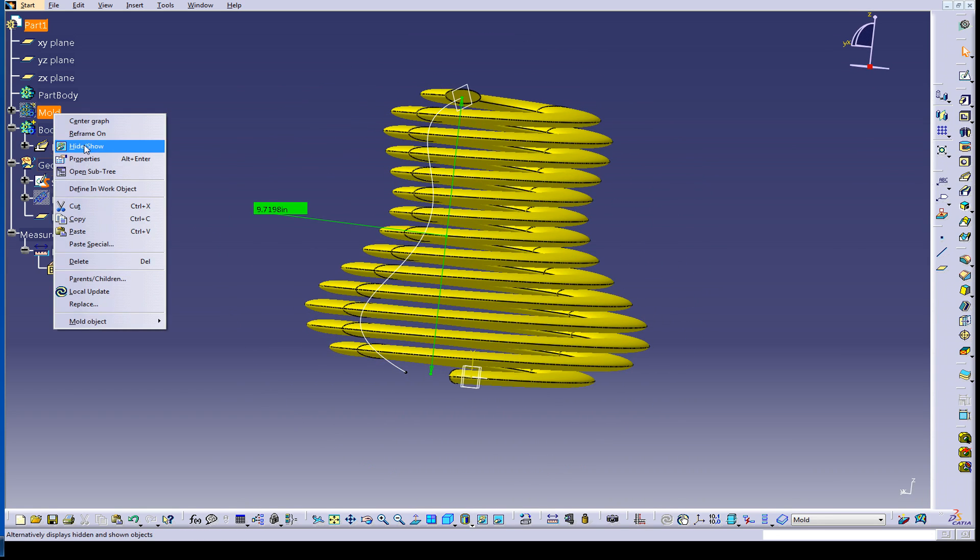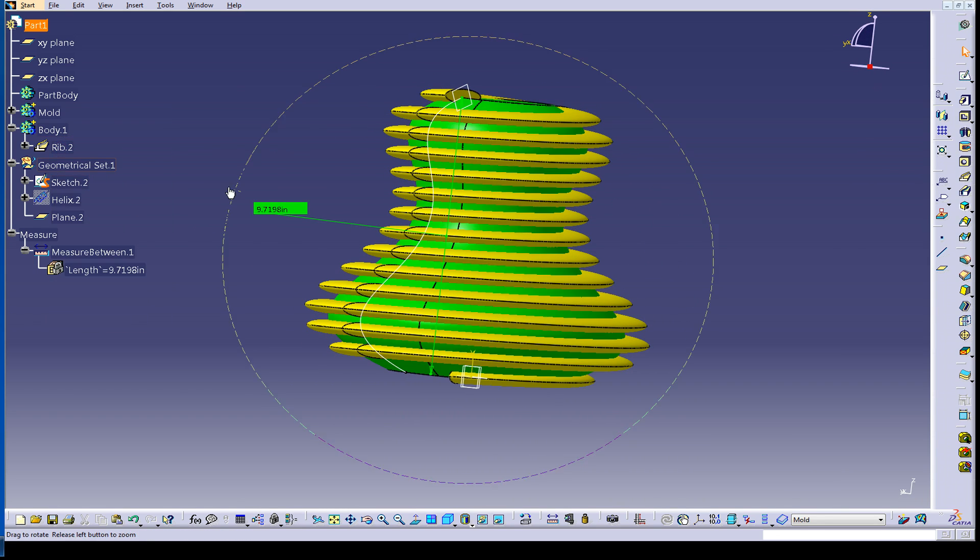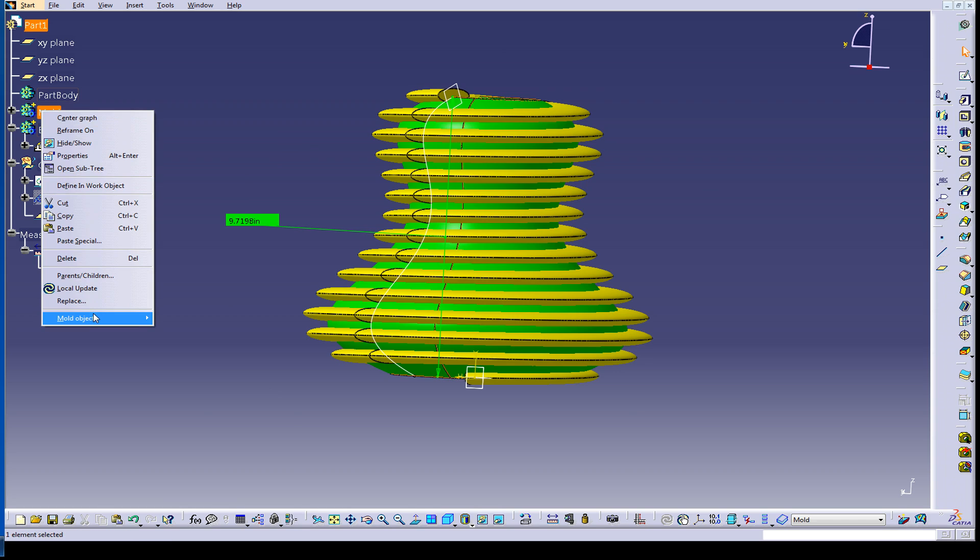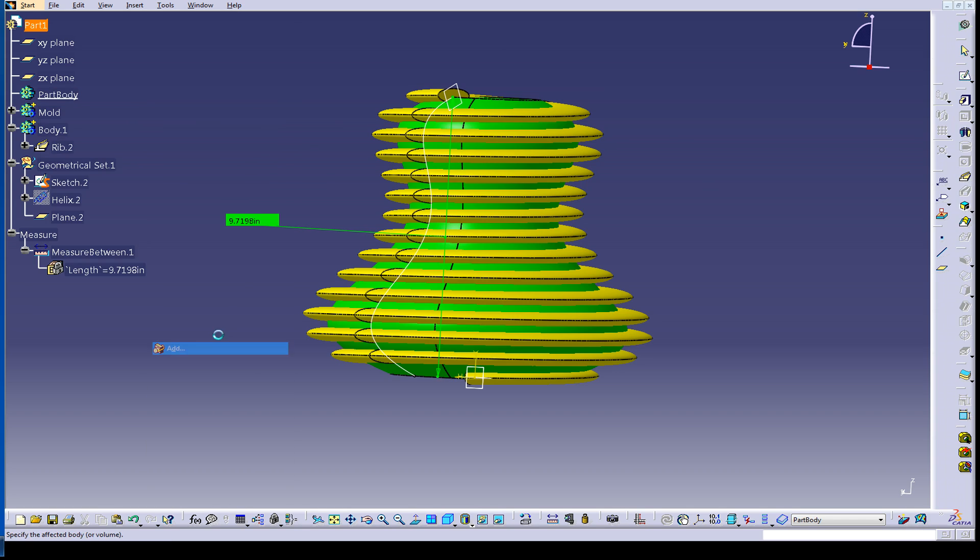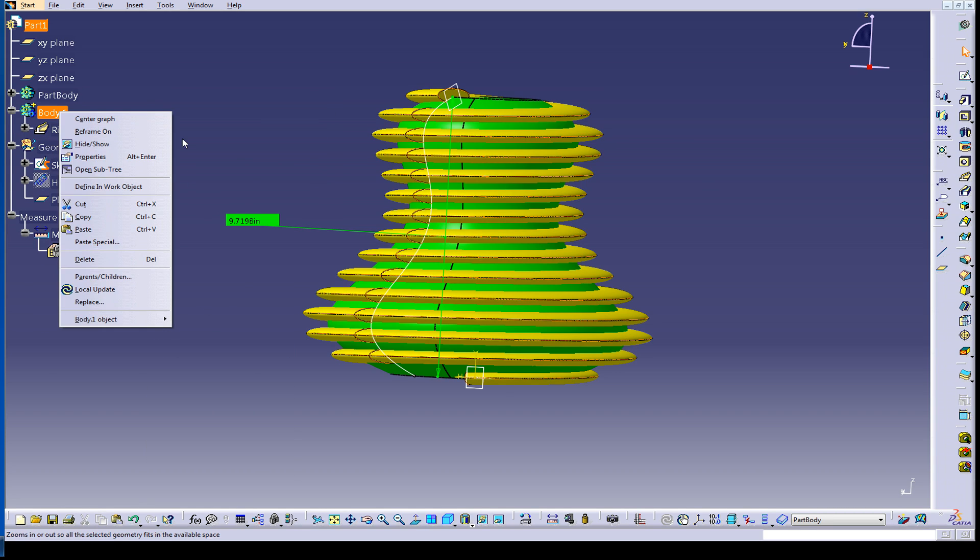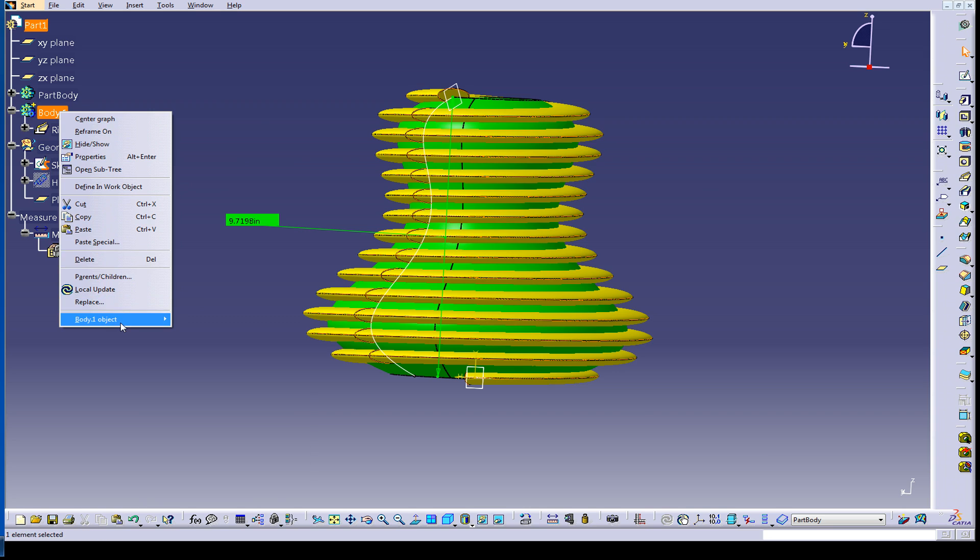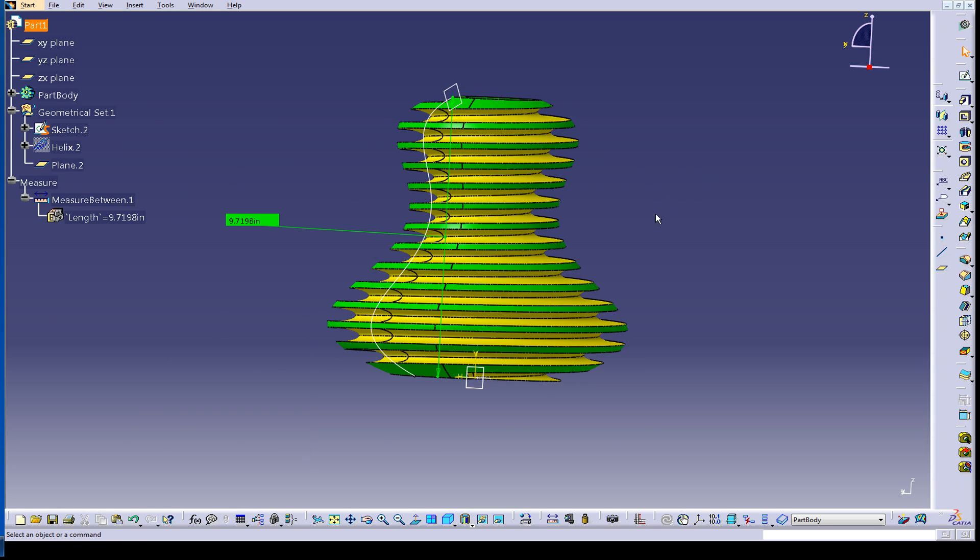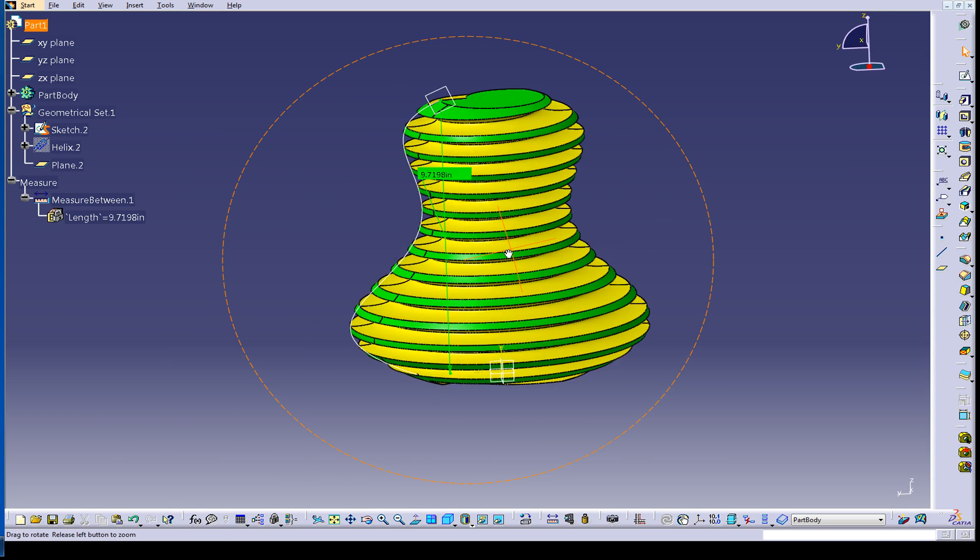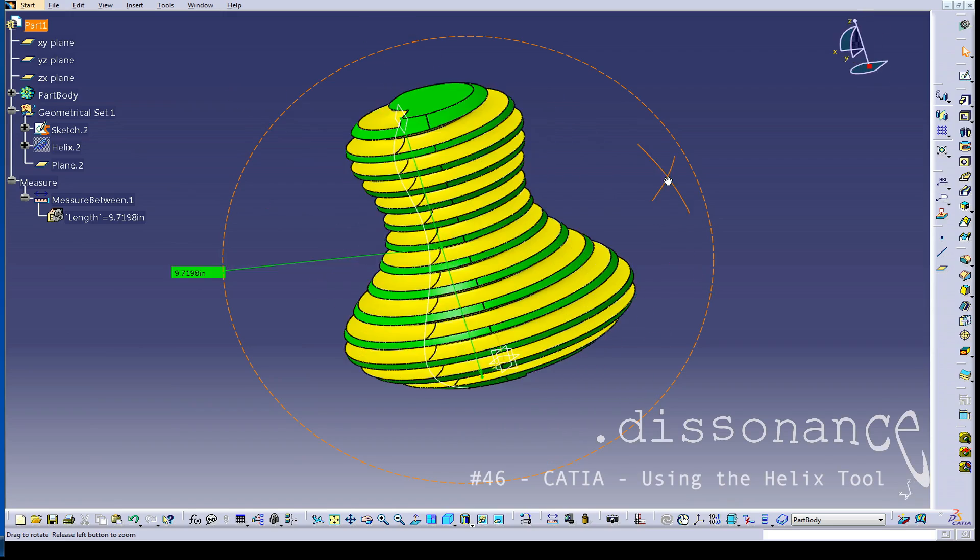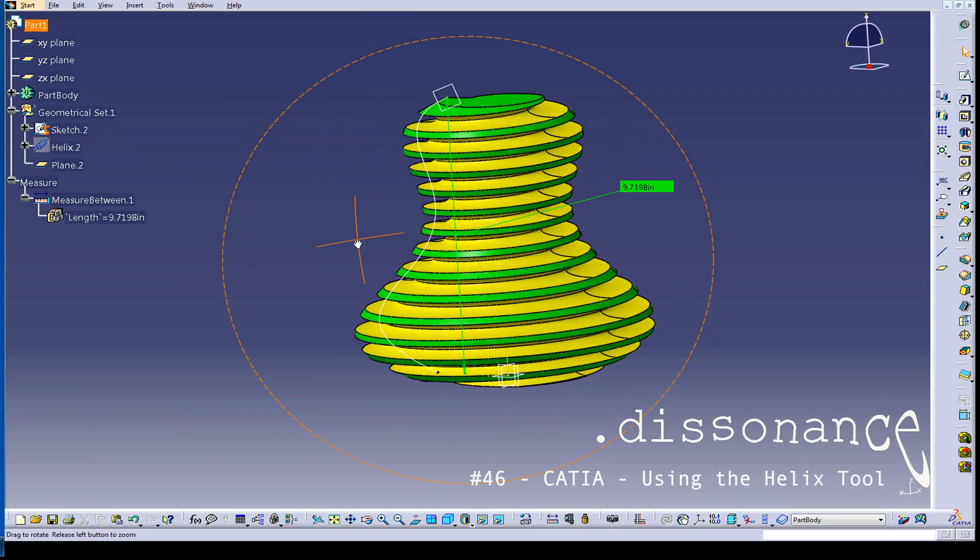So that's pretty cool. So now, if I unhide the mold, there's my mold right there. And we'll do the same thing we did before, add this really quick over here to part body. And then we'll take body one here that's got the rib itself, and we'll remove it from part body. And boom, there is our weird looking shape thing.